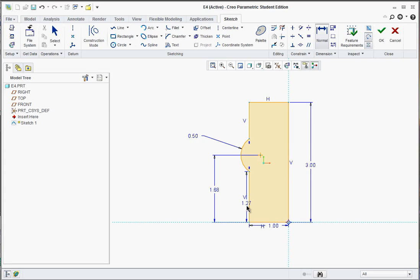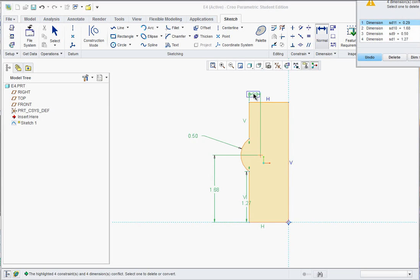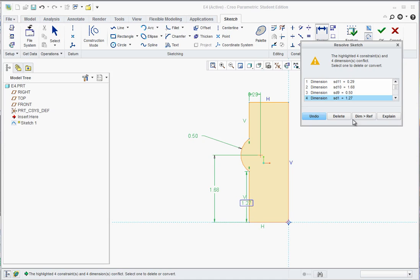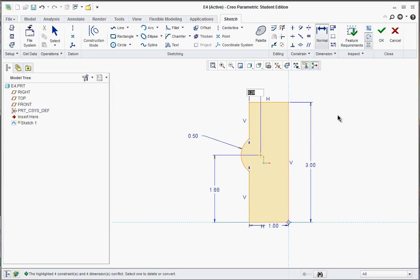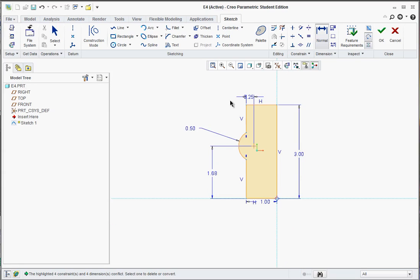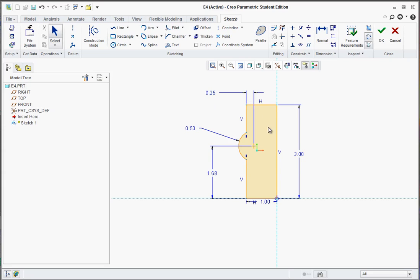So we're going to dimension from this line here to the center point of that arc, and then right above it, middle click to drop that dimension. It's going to tell us Resolve Sketch, and the one we want to get rid of is this one right here. Mine turns out to be dimension 4, that 1.27. Yours might be a little bit different, but it's that one that we want to highlight and hit Delete. This one will override that, and so this is going to be 0.25.